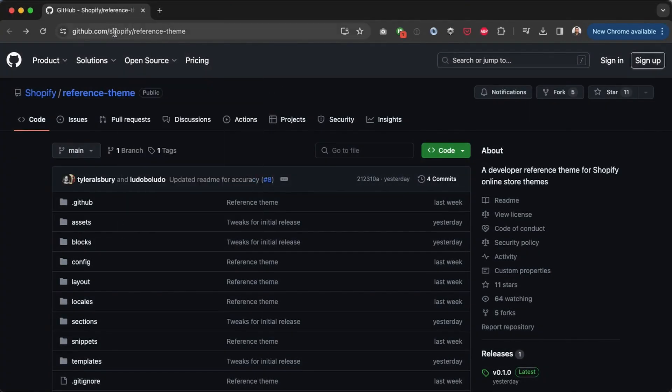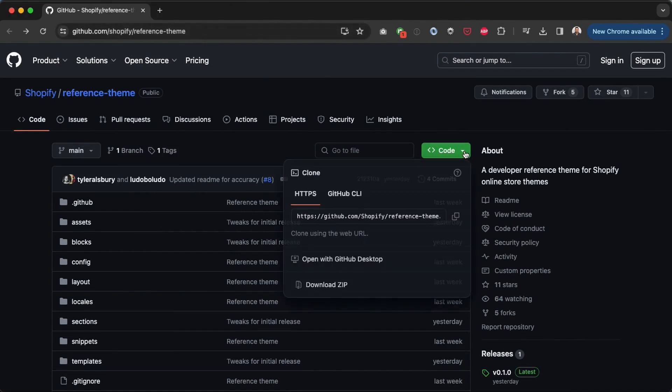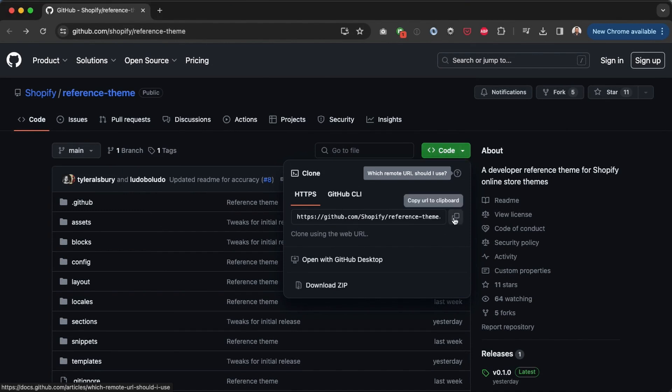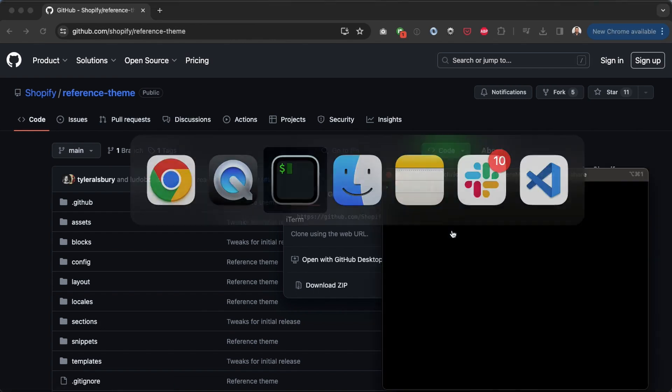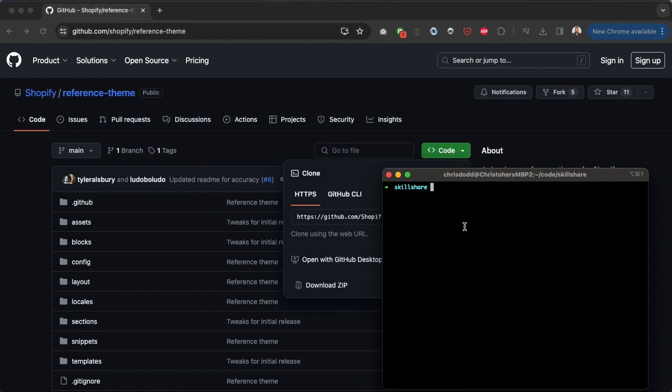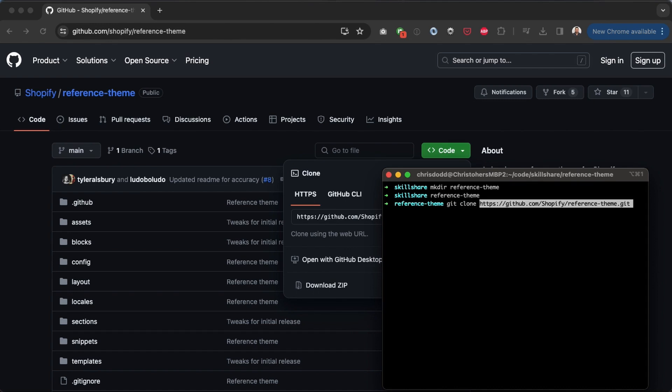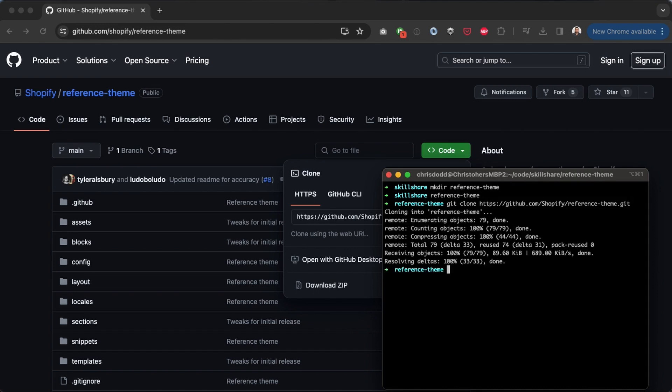We can find the reference theme here at github.com slash Shopify slash reference dash theme and we can click on this green button right here to copy the HTTP address of the repository to clone using git clone. So I'm gonna copy that, open up a terminal, navigate to where I want to create this theme directory. I'm going to run mkdir and let's call it reference theme, then I'm going to navigate into reference theme and now I'm gonna run git clone followed by the address.